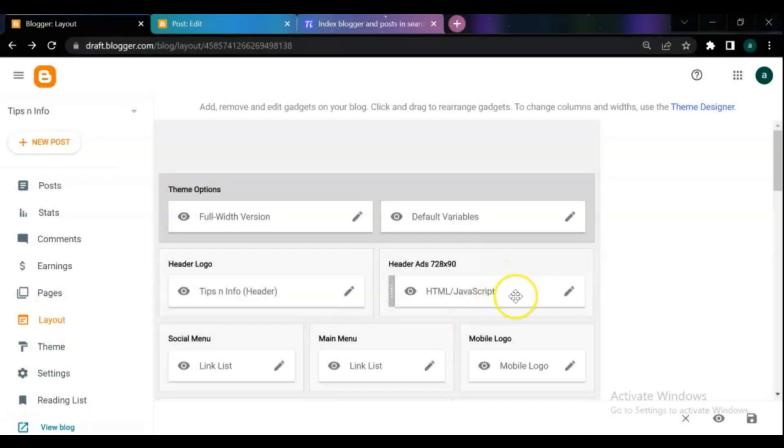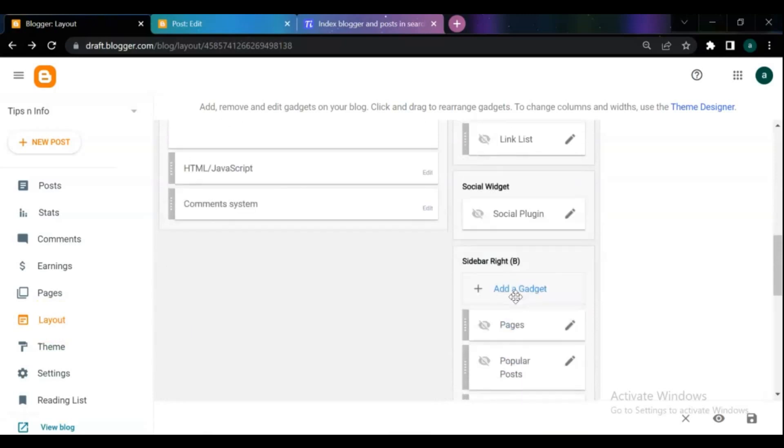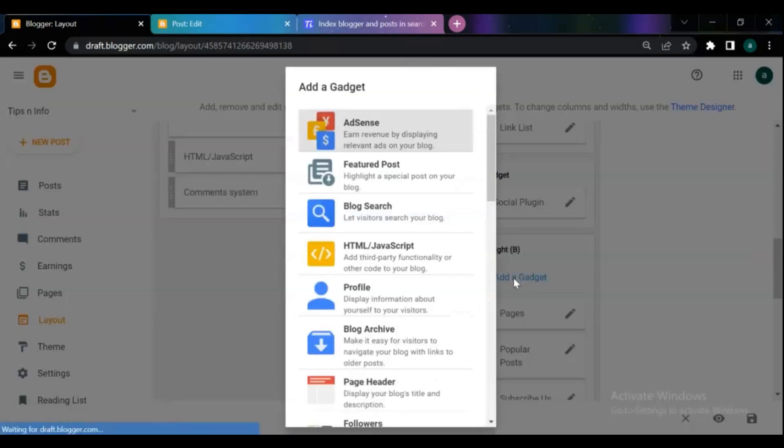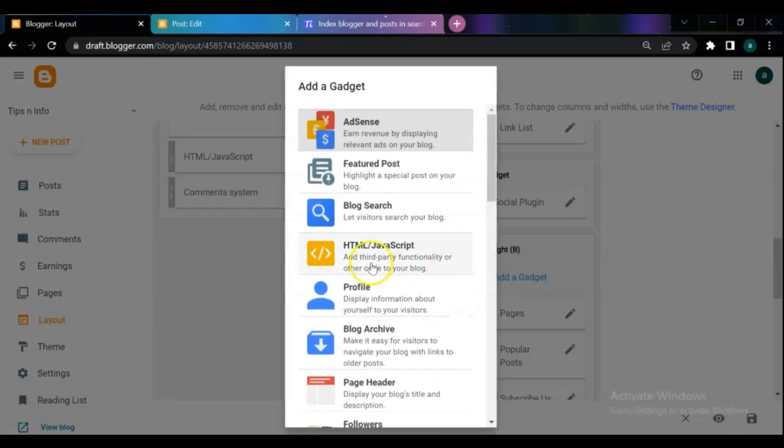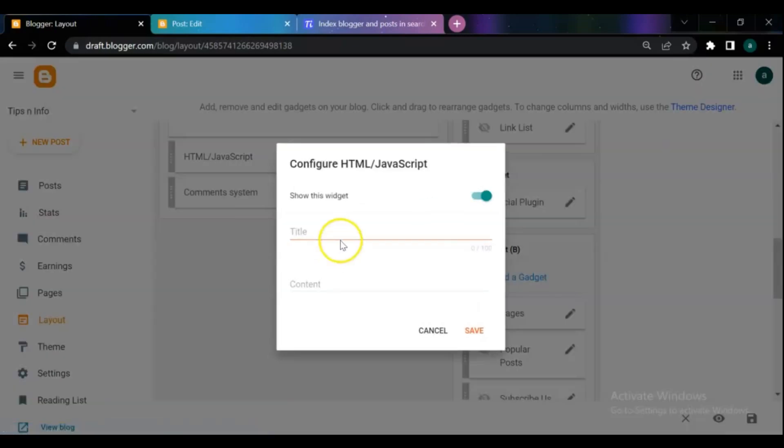Login to your Blogger dashboard. On the layout menu, add a new gadget on the right sidebar. Choose the HTML and JavaScript gadget and give it a title.